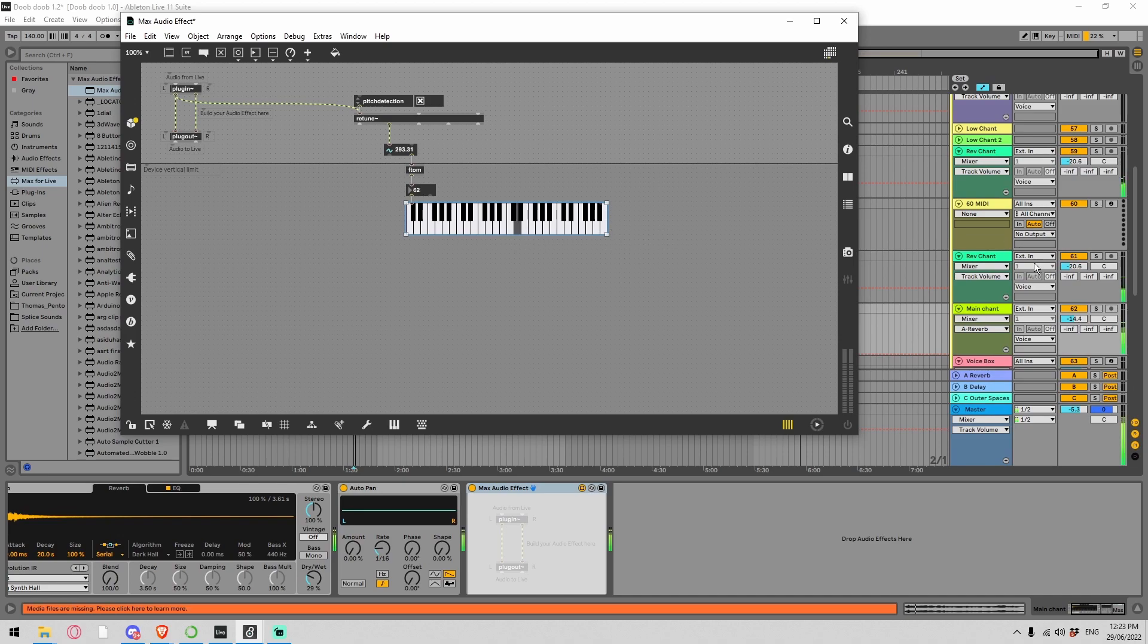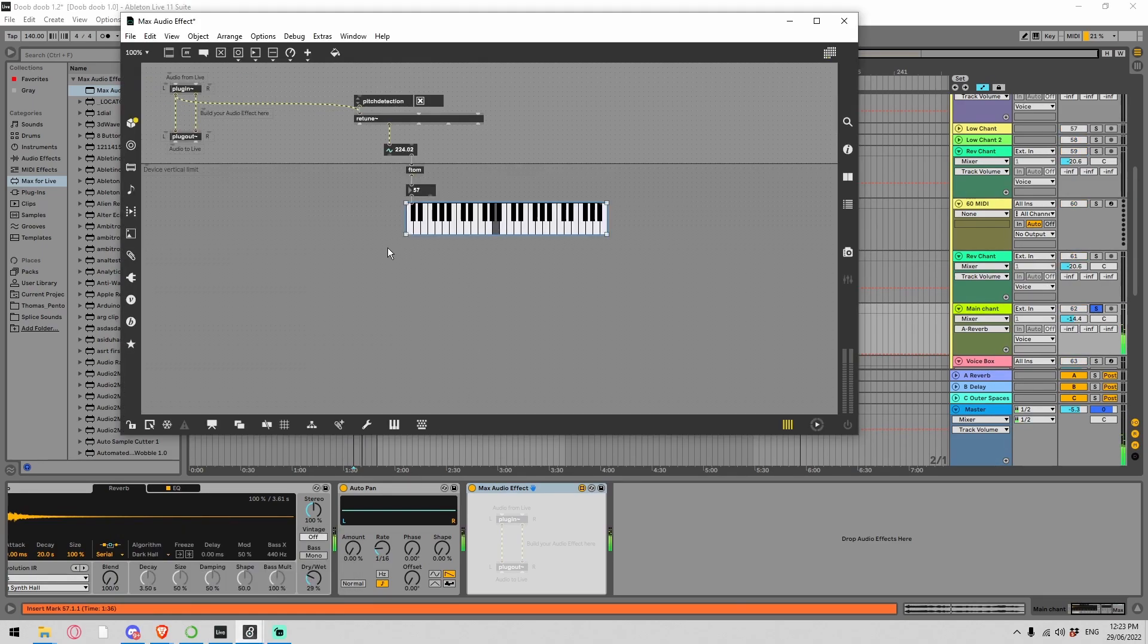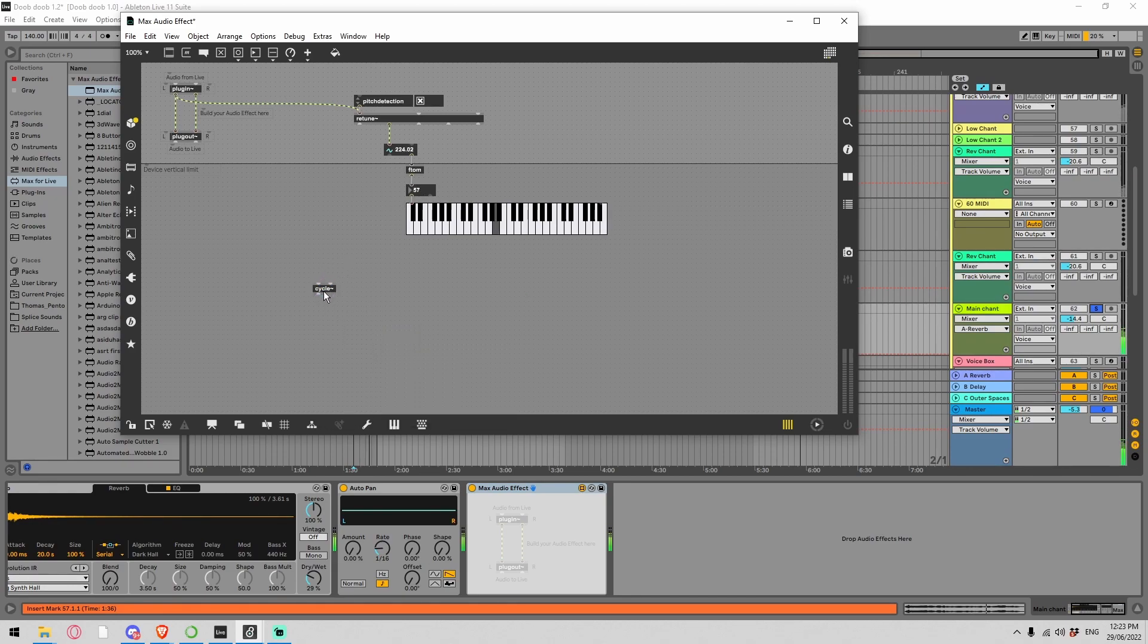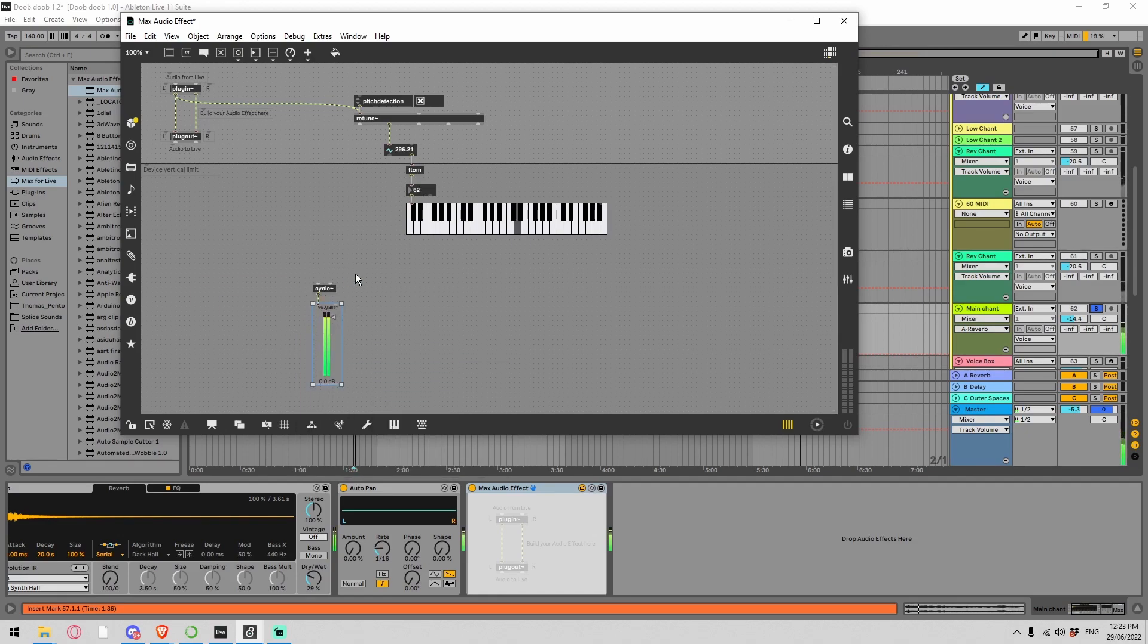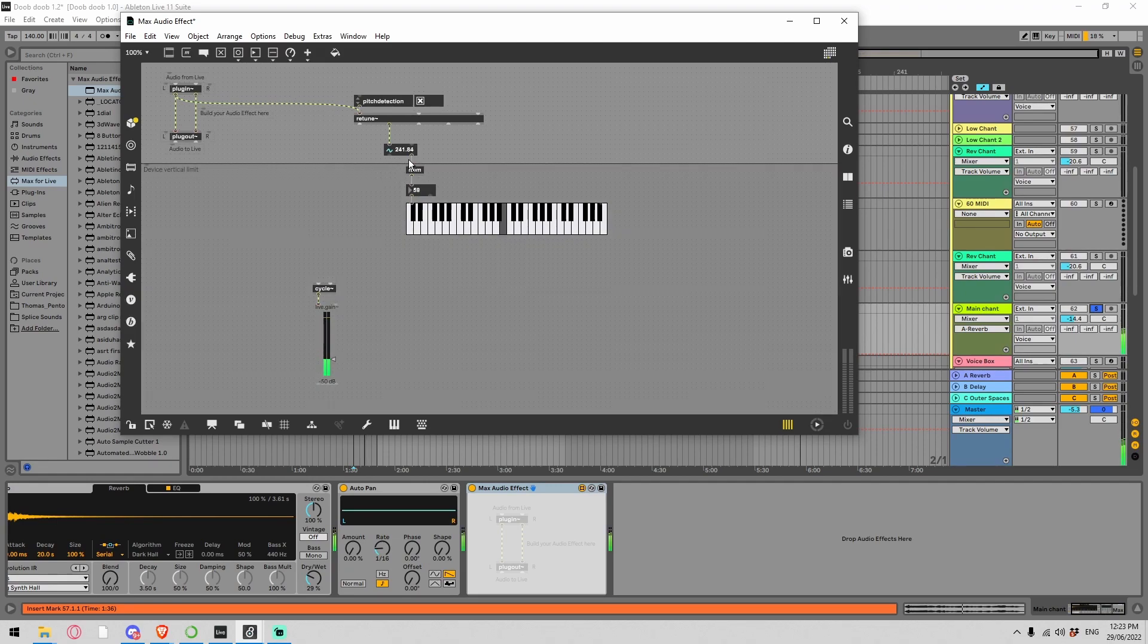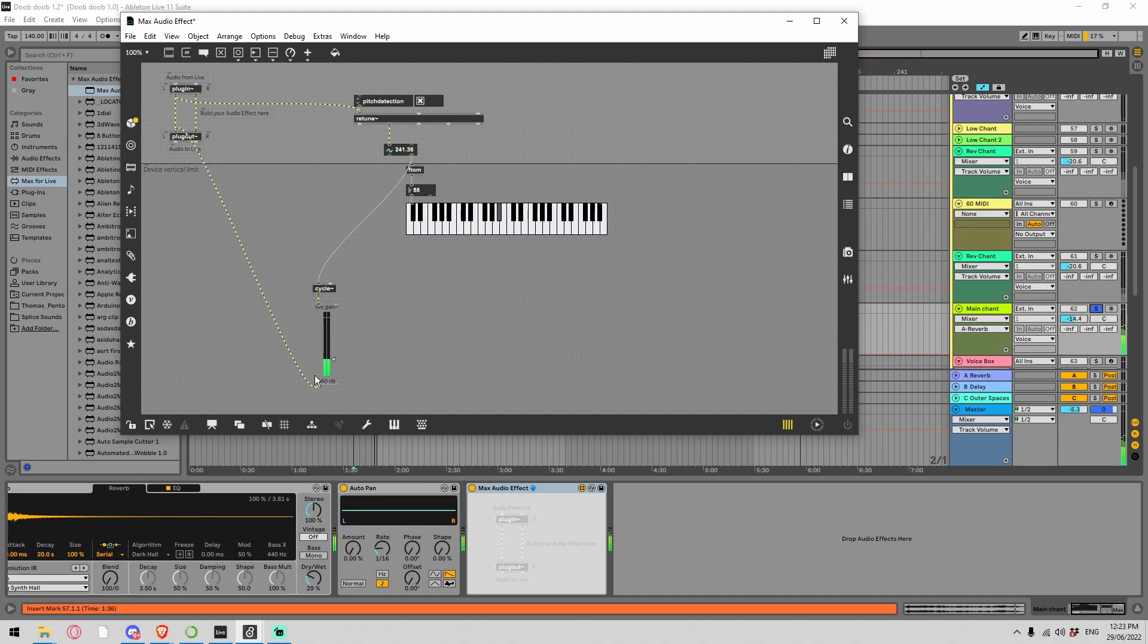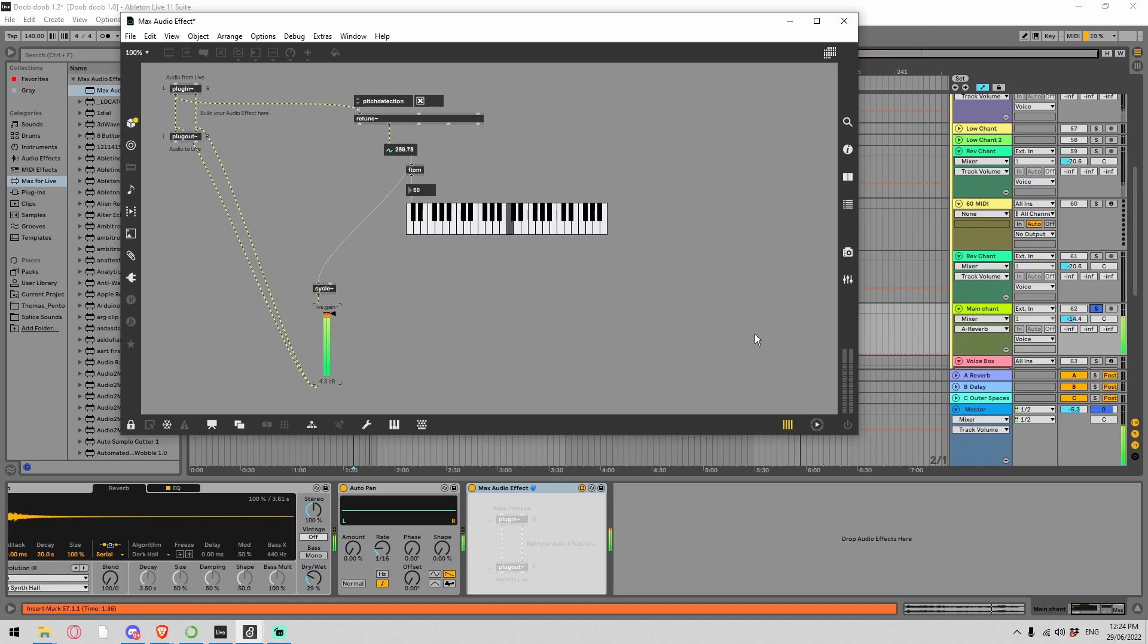One way we can listen to this is put in an oscillator, a sine wave oscillator. I'm going to put it into a Live Gain just so we have volume control. This oscillator currently hasn't been given a frequency to play, so let's go ahead and hook this straight into the cycle. It's kind of working, you can hear that sine wave is following along with this frequency here.